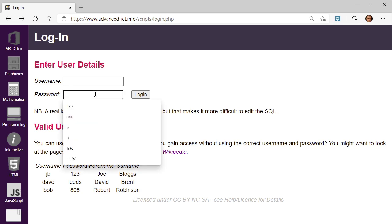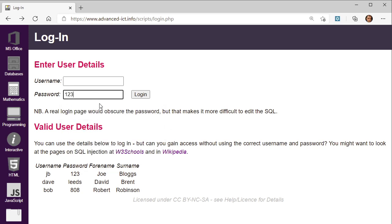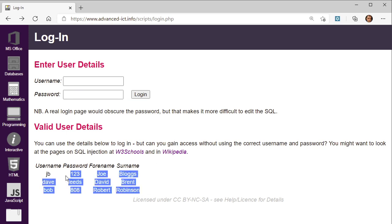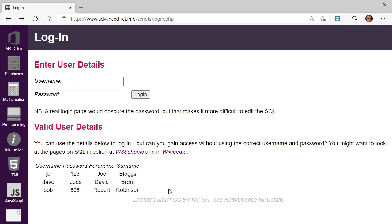Firstly, I haven't hidden the password — usually you see asterisks or dots or something. And also at the bottom of the page I've included a list of valid usernames and passwords. The challenge is to login without using any of these.